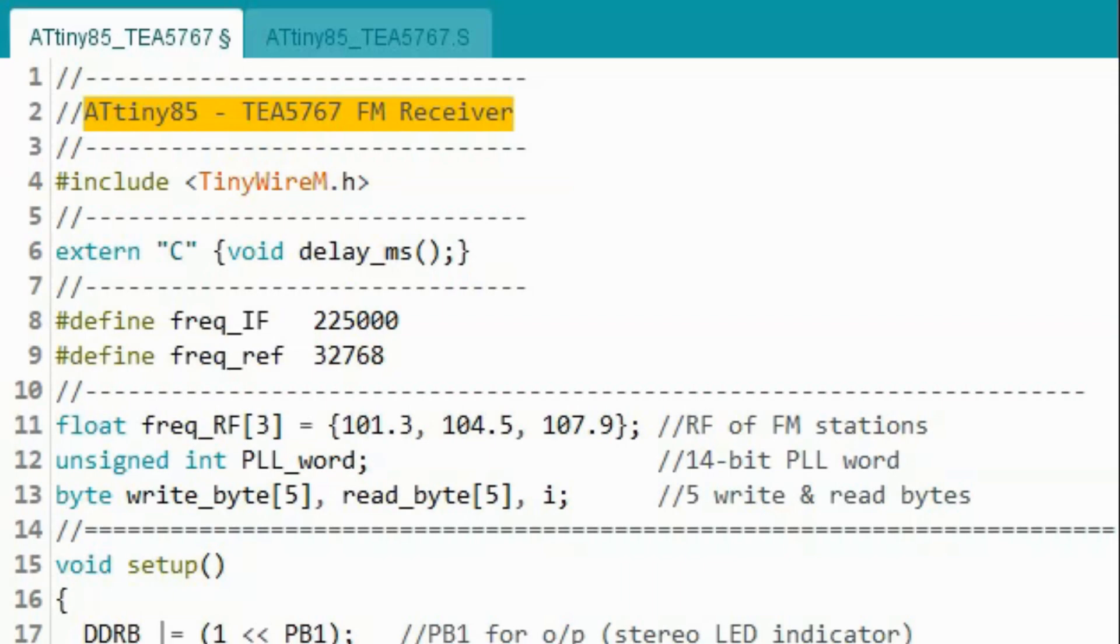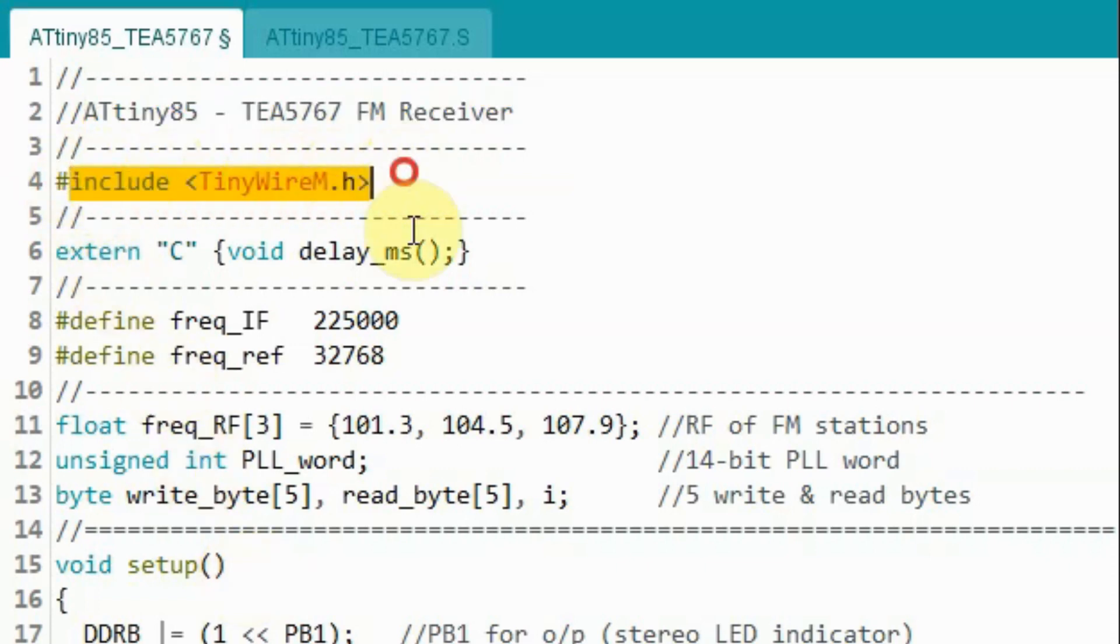The code used in this project is mostly written in C language. First, we need to include the TinyWire library which is used to initialize the Universal serial interface as I2C interface. And it also has functions which enable us to write and to read from the I2C device.